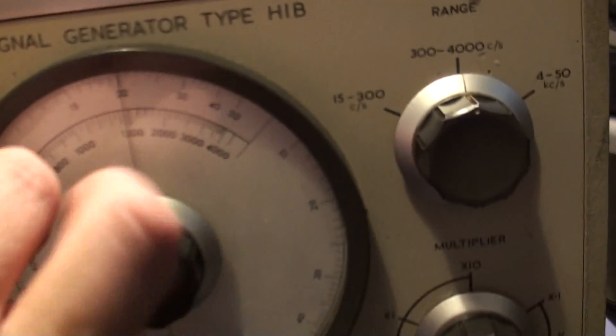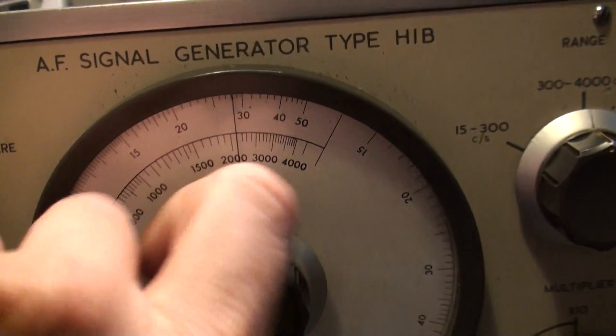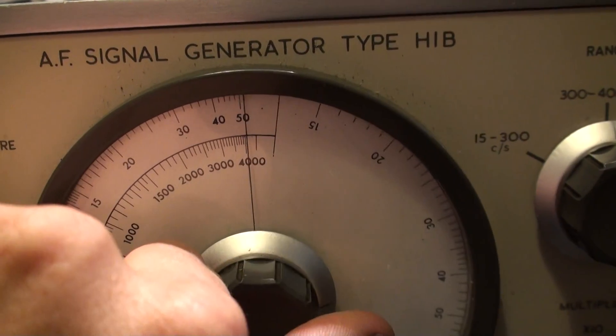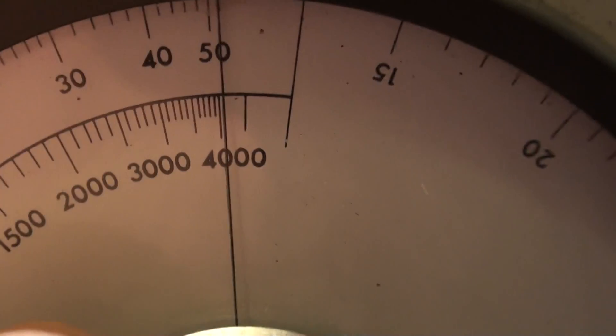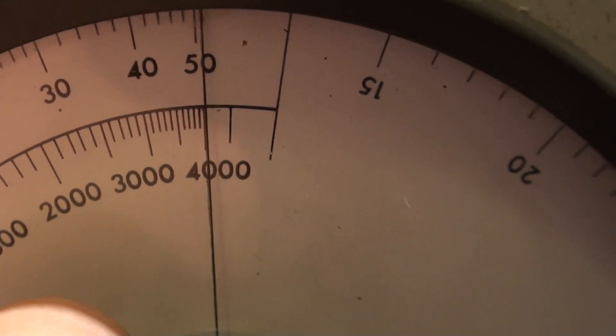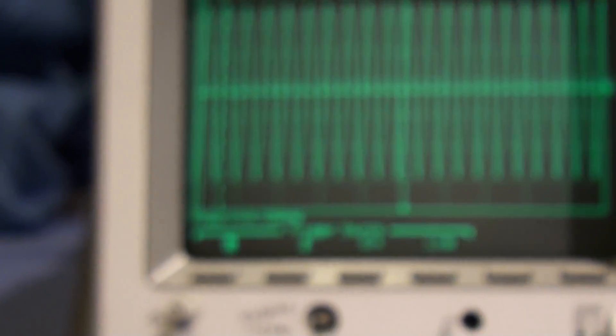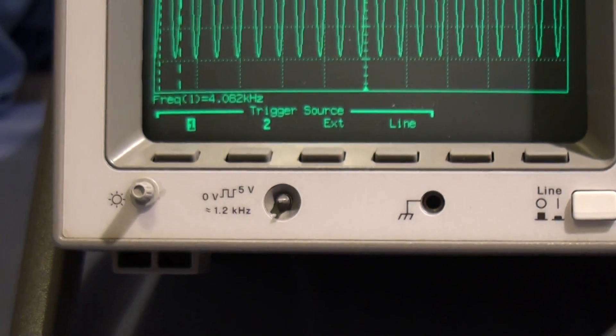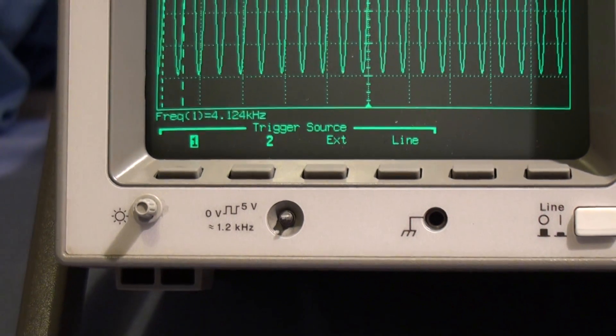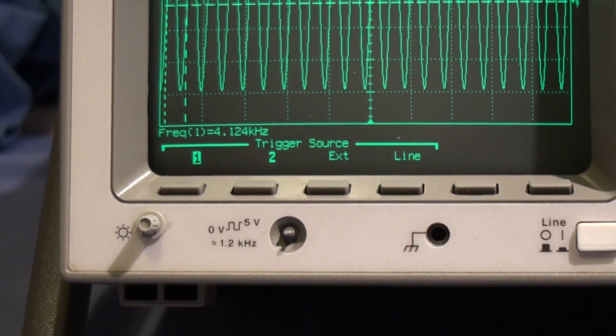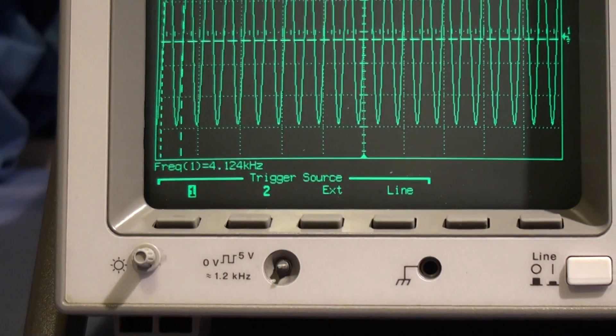So it looks like it's working fairly well, a good sort of general audio signal generator. That's 4kHz. How's that doing? That's pretty good, 4.1kHz. That's good enough.